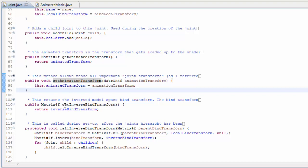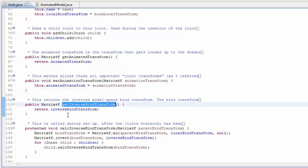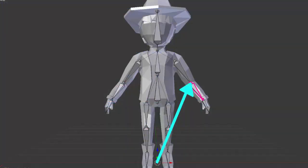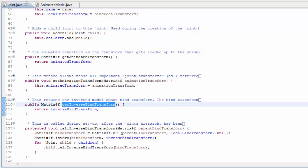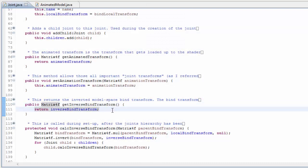There's also a getter for the inverse bind transform, which is the model space original transform of the joint but inverted, and this is used in the animator for calculating the joint matrix for this joint.